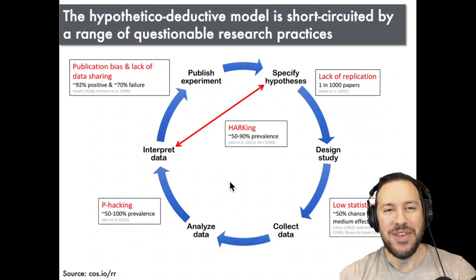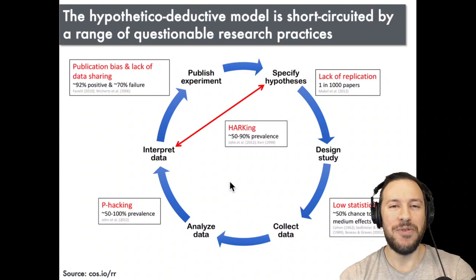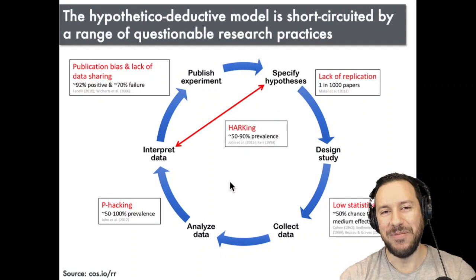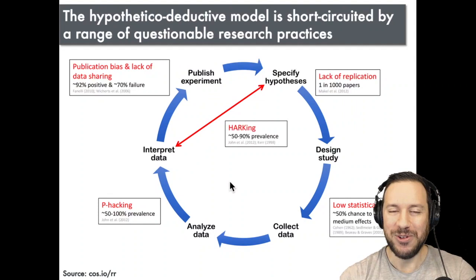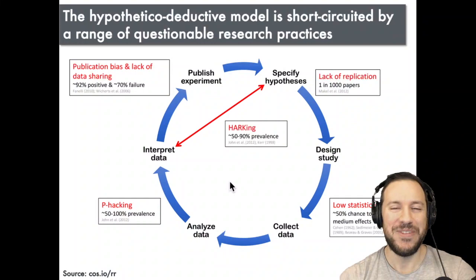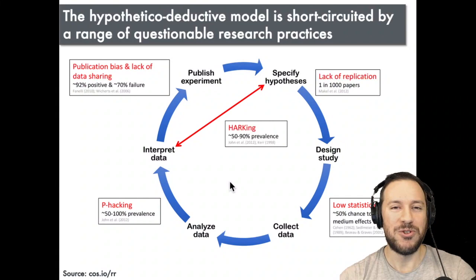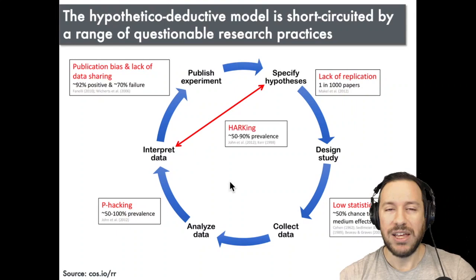As many of you would know, the behavioral sciences are in the midst of a reproducibility crisis in which a lot of the findings that we once saw as robust do not replicate. A lot of these issues come down to the hypothetico-deductive model of science being short-circuited by questionable research practices. What's often unrecognized is that these questionable research practices also affect meta-analysis.